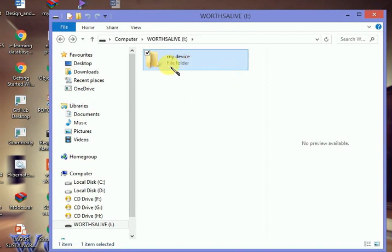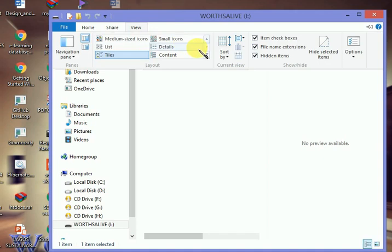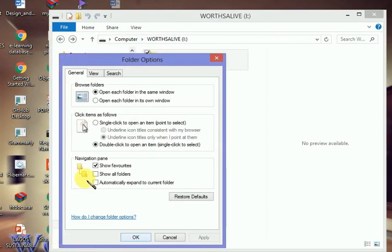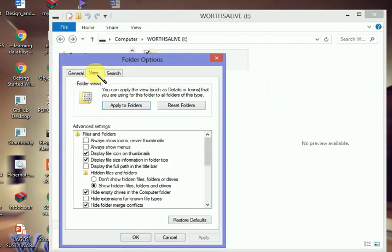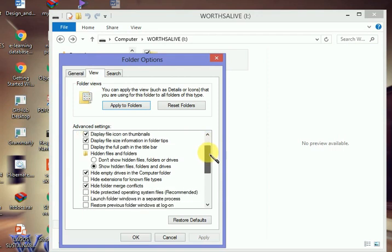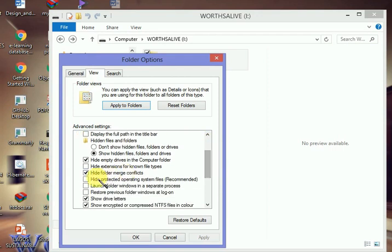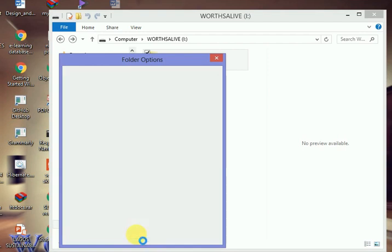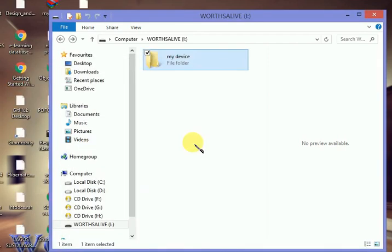For your own security purposes, there is need for you to go back to this Options here and hide protected operating system files again. Check it back. That helps you make sure that you don't mistakenly delete any of your system files that could lead to system malfunction.